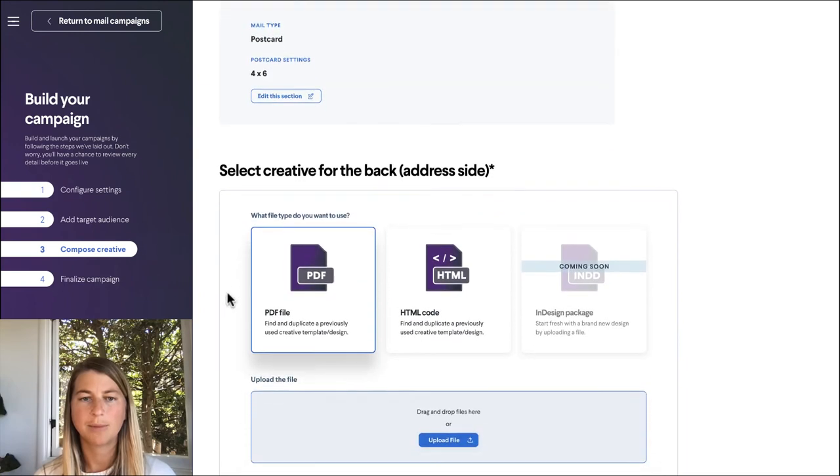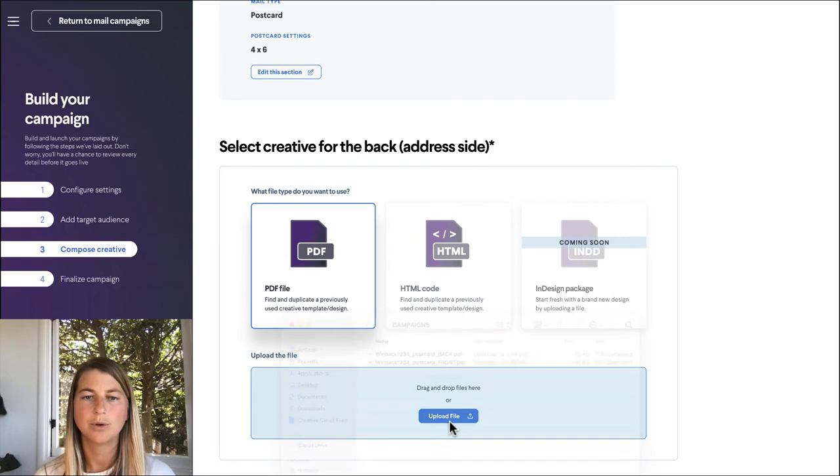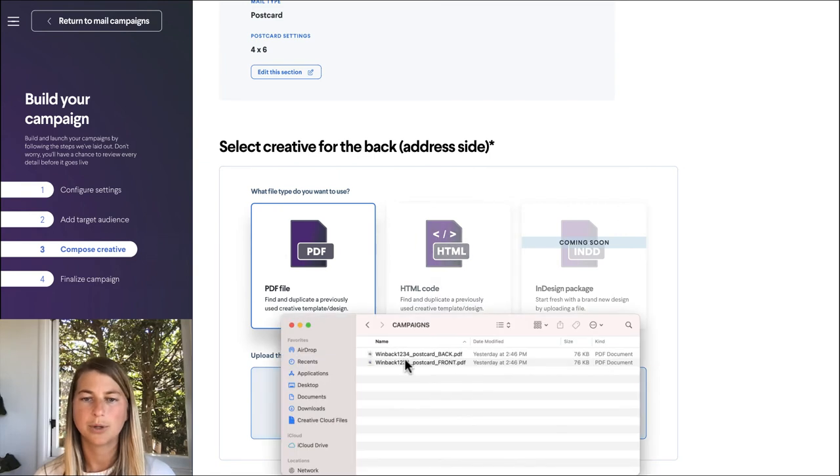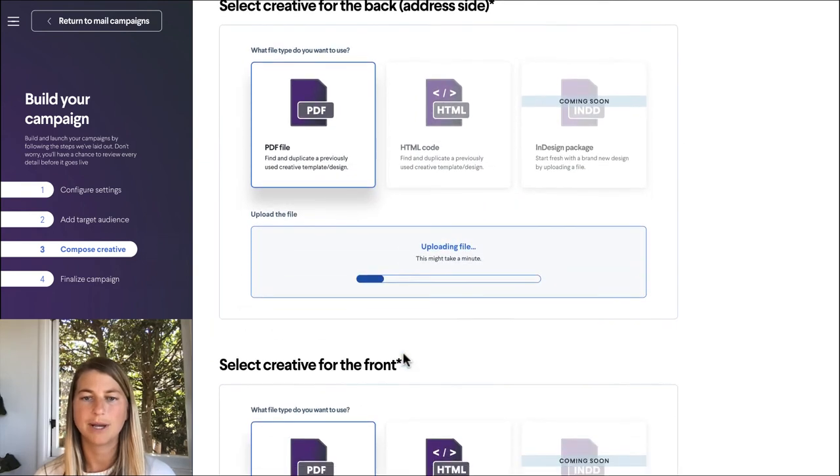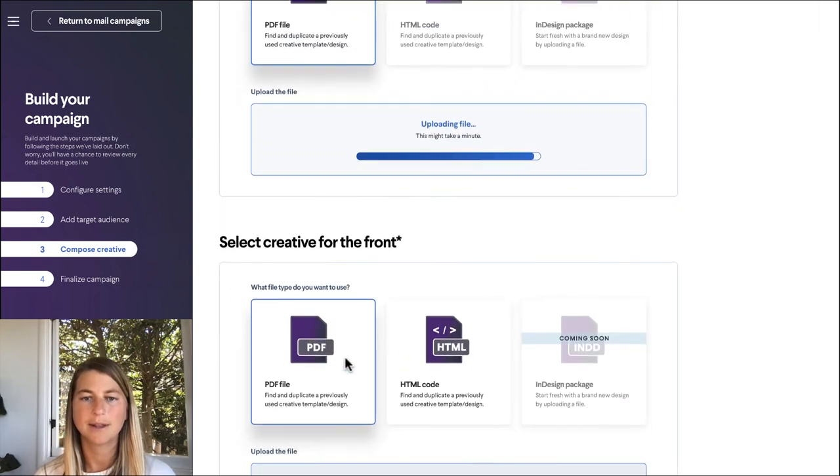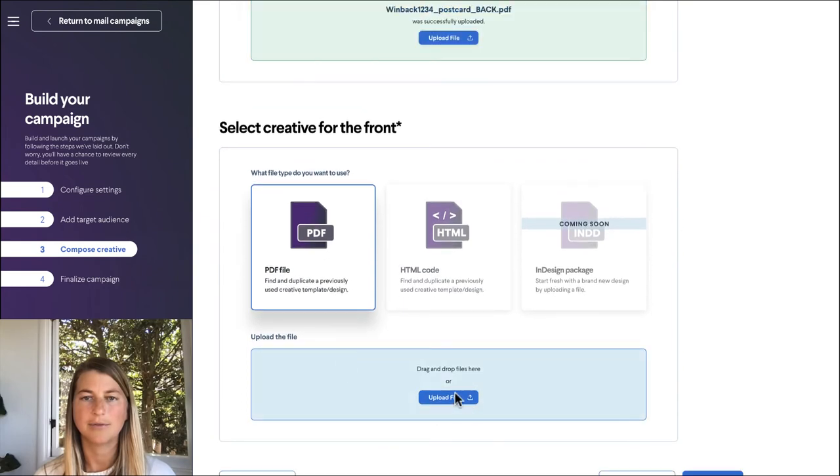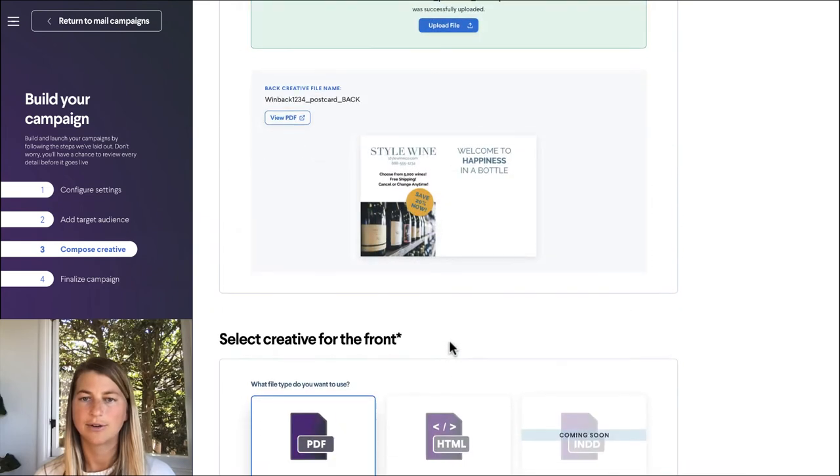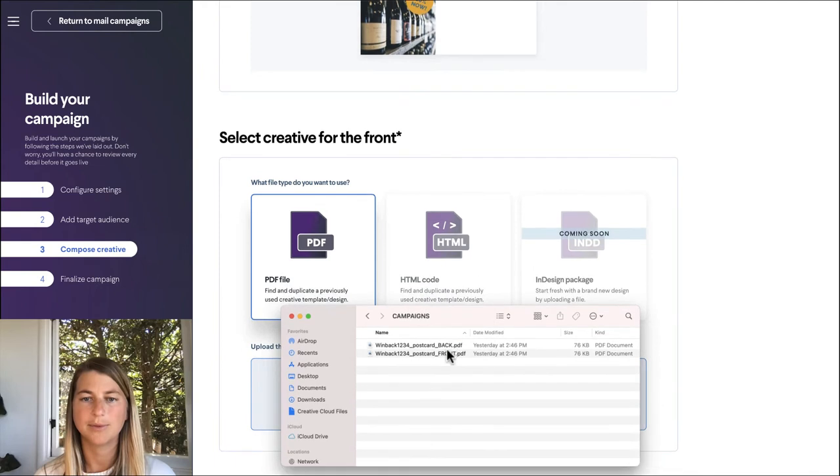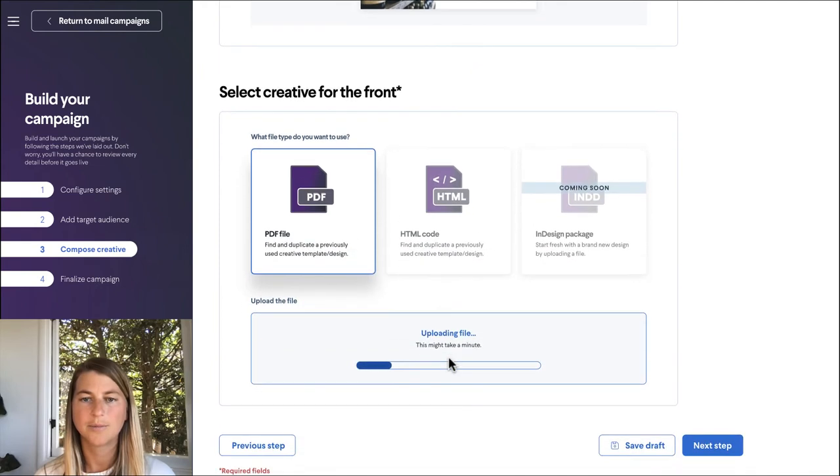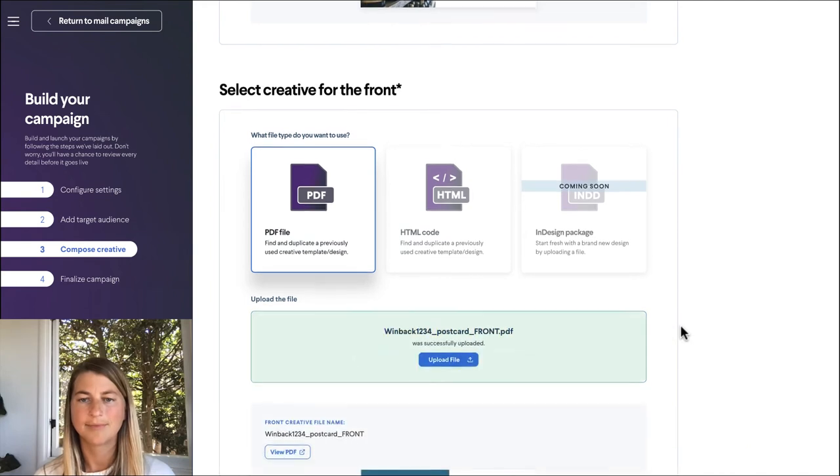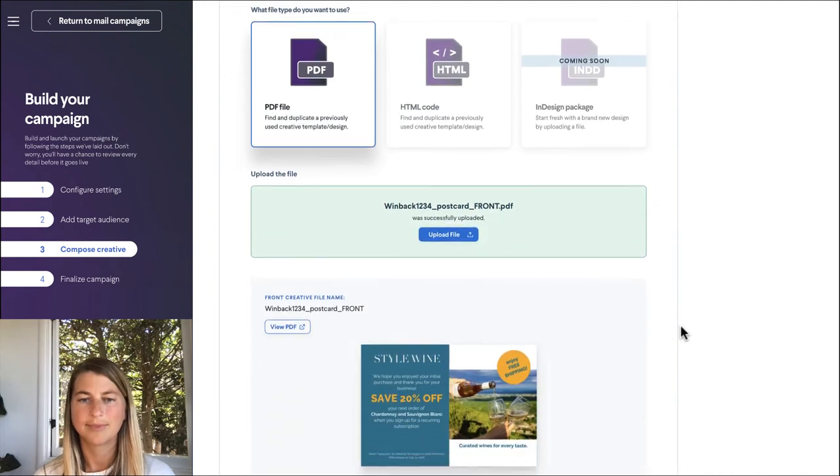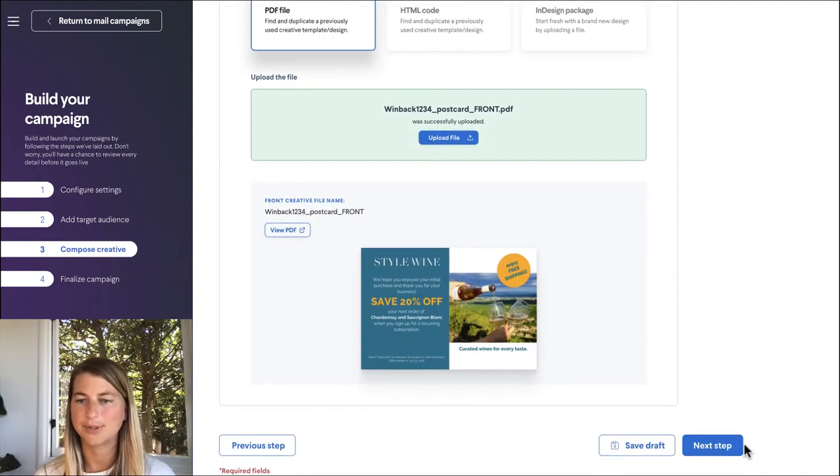And then we'll upload our creative. We can choose HTML or PDF but for this one we are going to upload a PDF of the back of our campaign and a PDF of the front. Great. We see a great preview there. That looks great. And we see the front preview as well. Perfect.